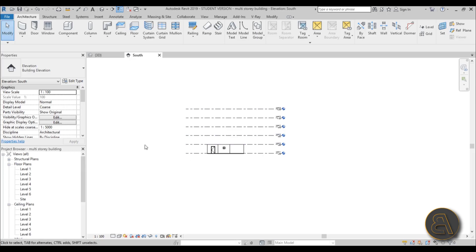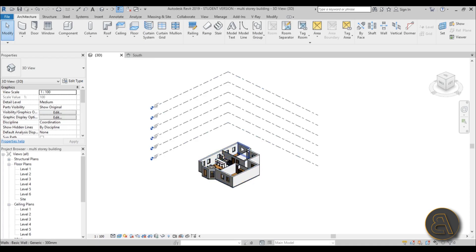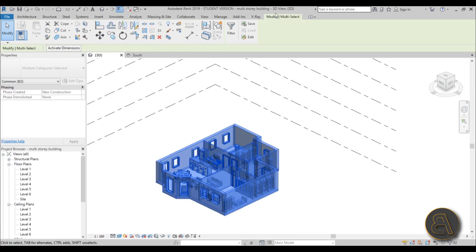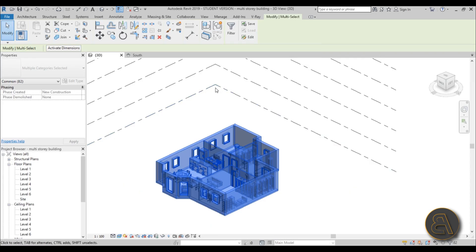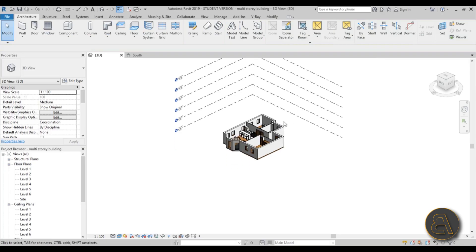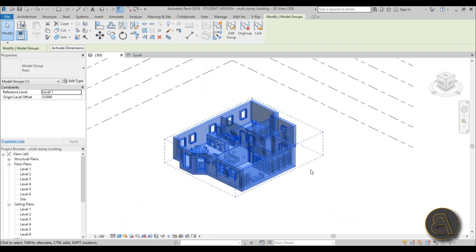Let's go back into 3D. We've got our levels and now we want to copy this up to create a five-story building. Do a crossing selection to select everything, then we want to group it. Go to the Modify tab and you've got the Create Group option, or use the shortcut GP. Type GP and it gives you the Create Model Group dialogue. Name it - let's just call it 'floor' - and hit OK. Now when you select any of these elements it selects everything as a group.